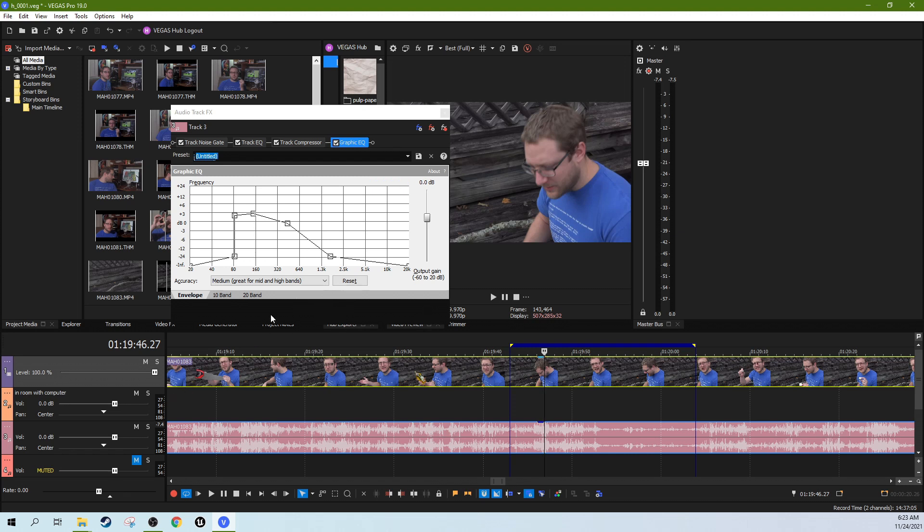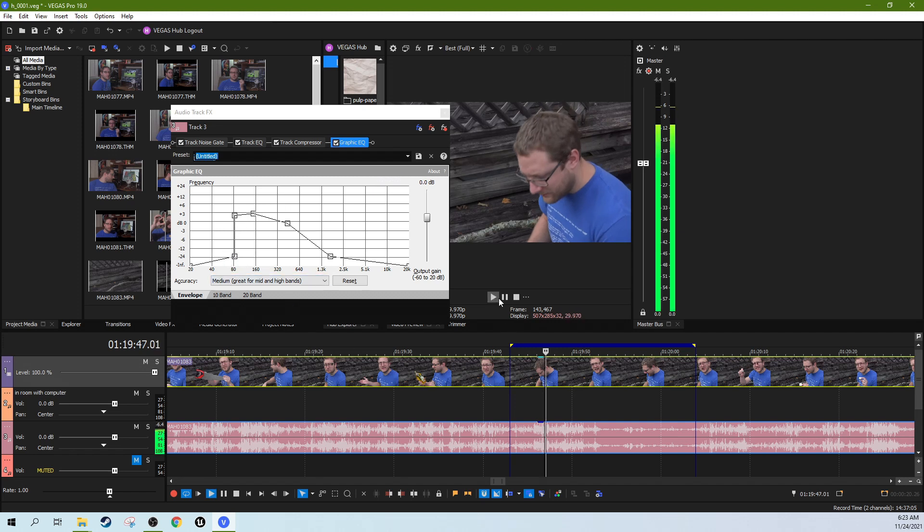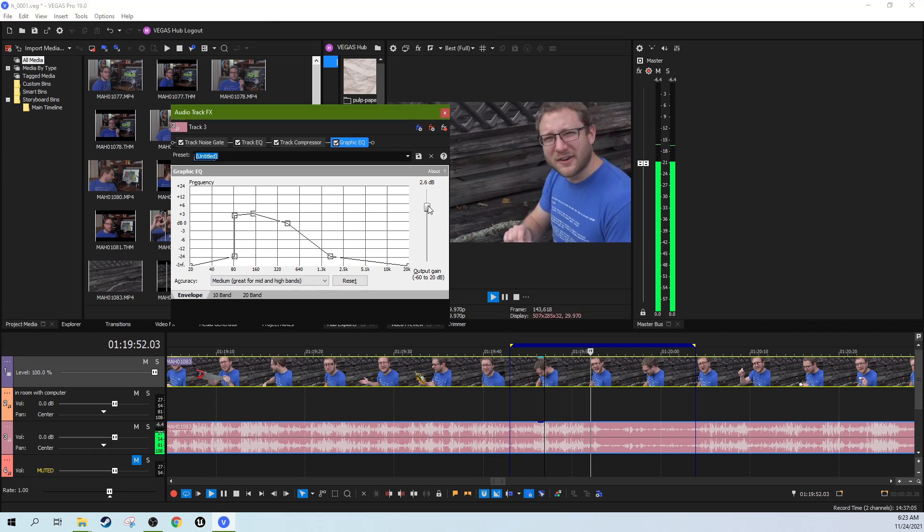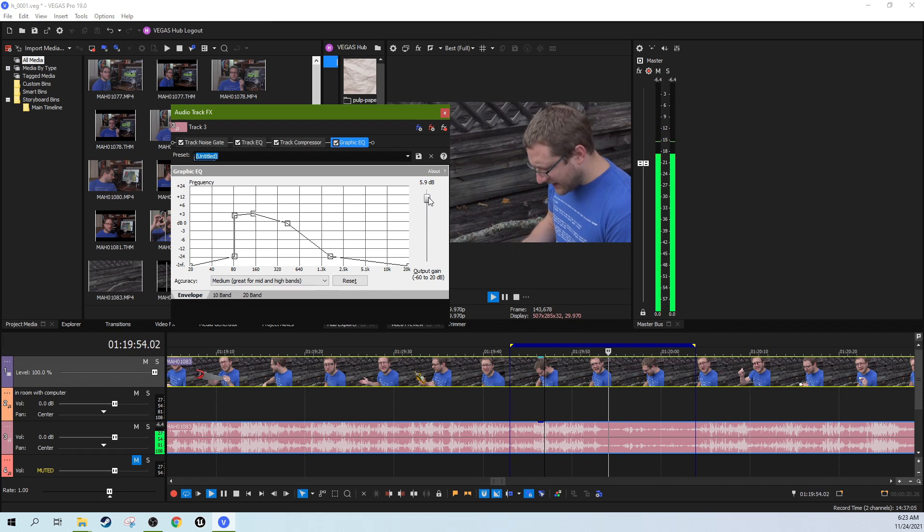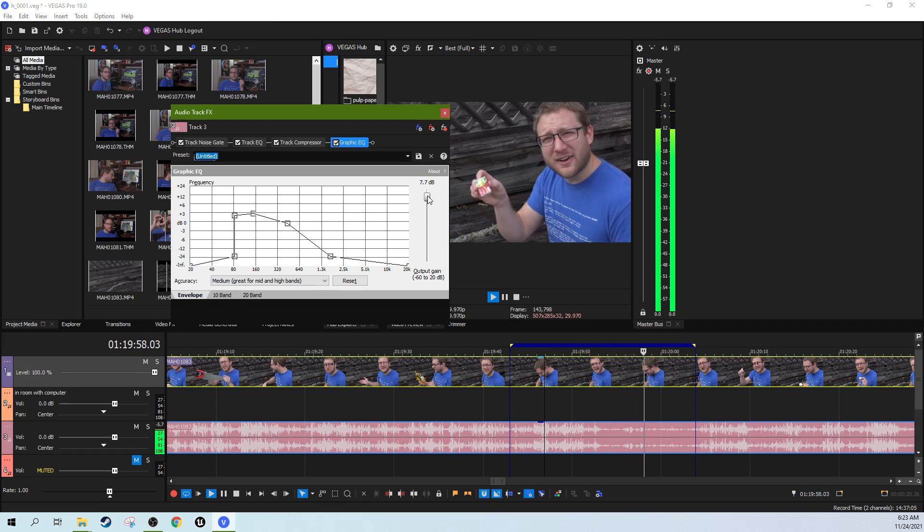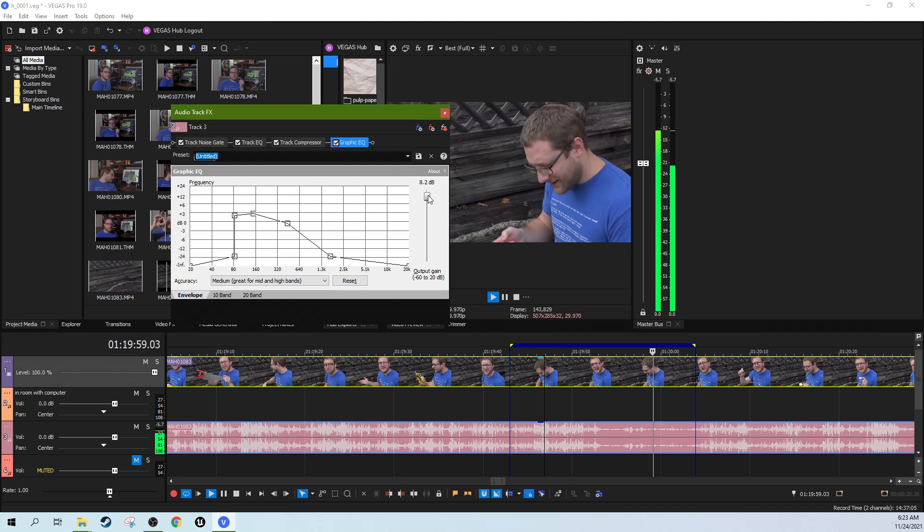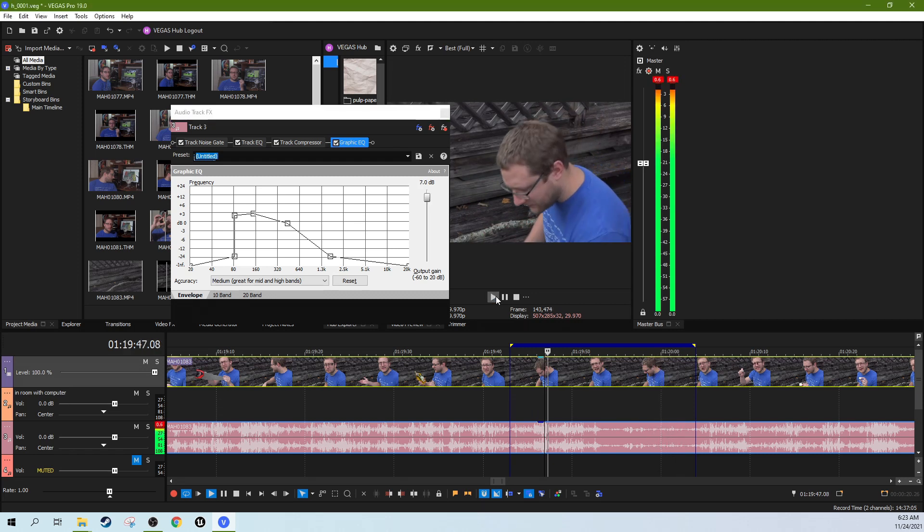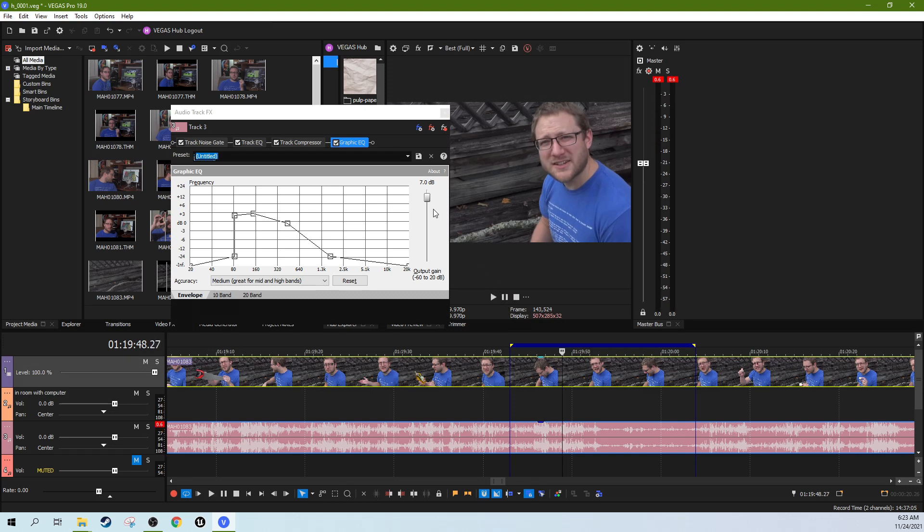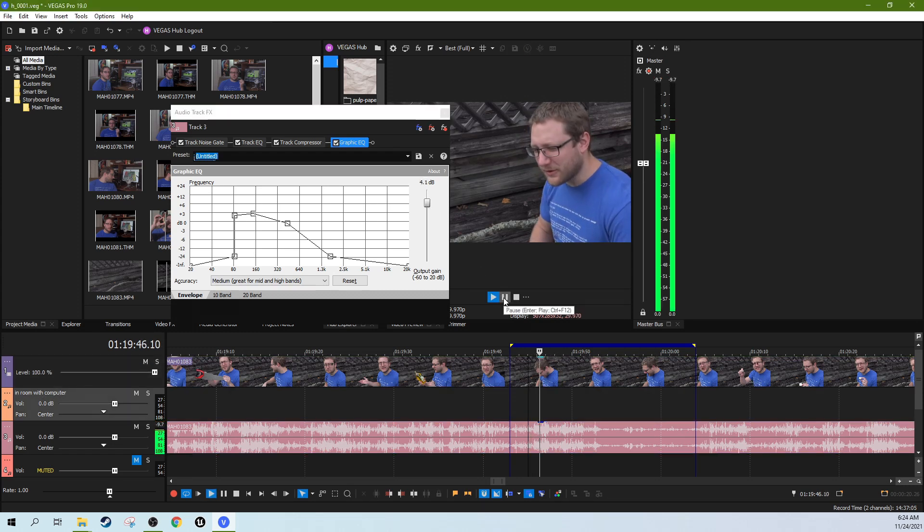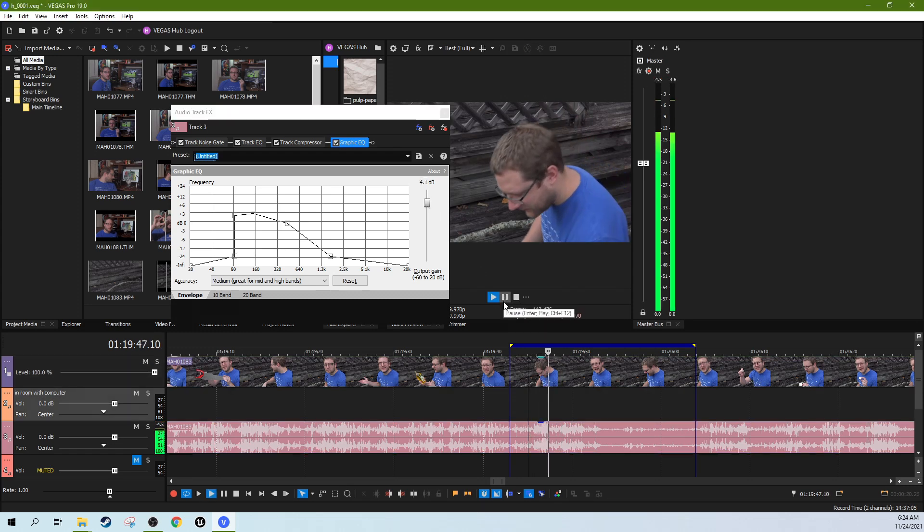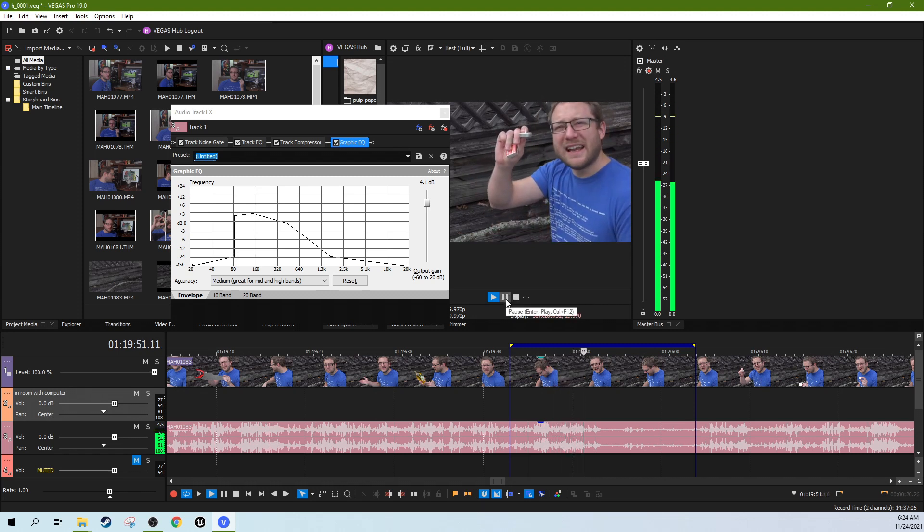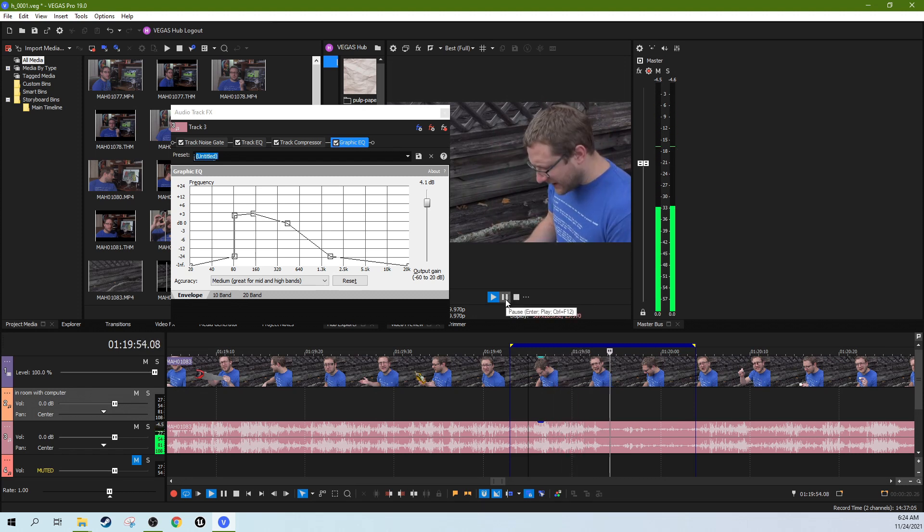While everything else is down. So that way when I raise the volume right here on the output gain, I'm only raising the volume on this part. I'm not raising the volume on everything. A little too much. There.